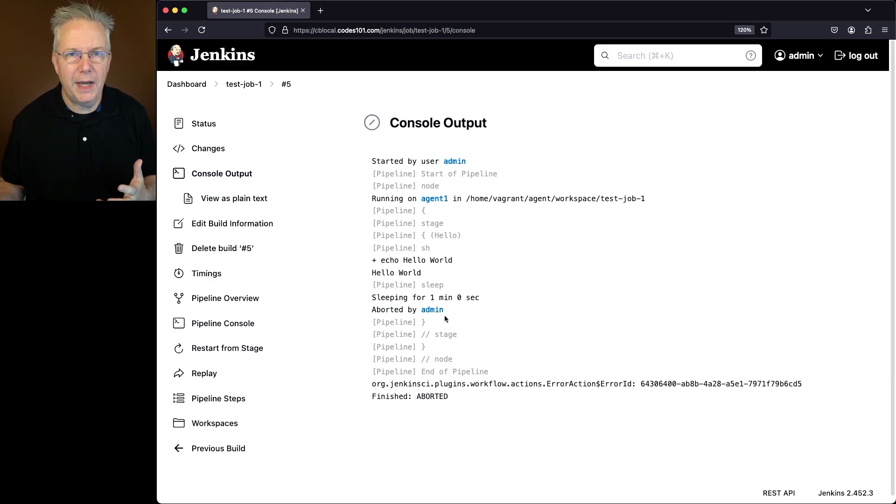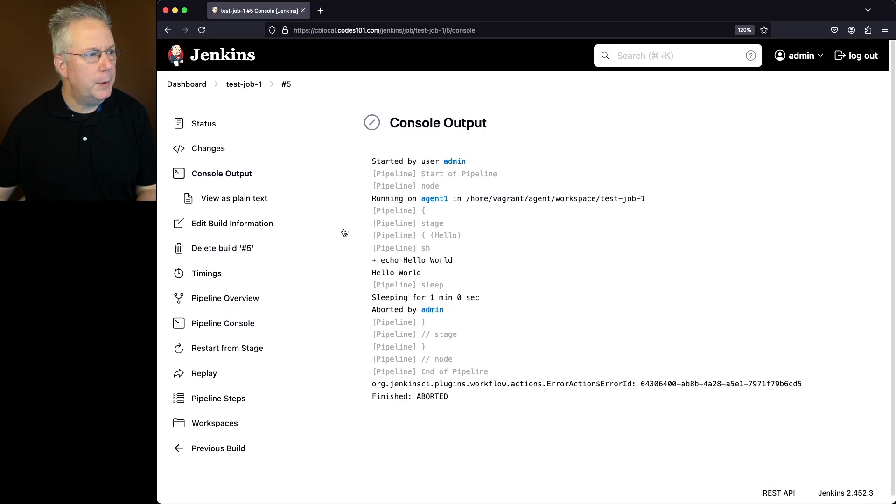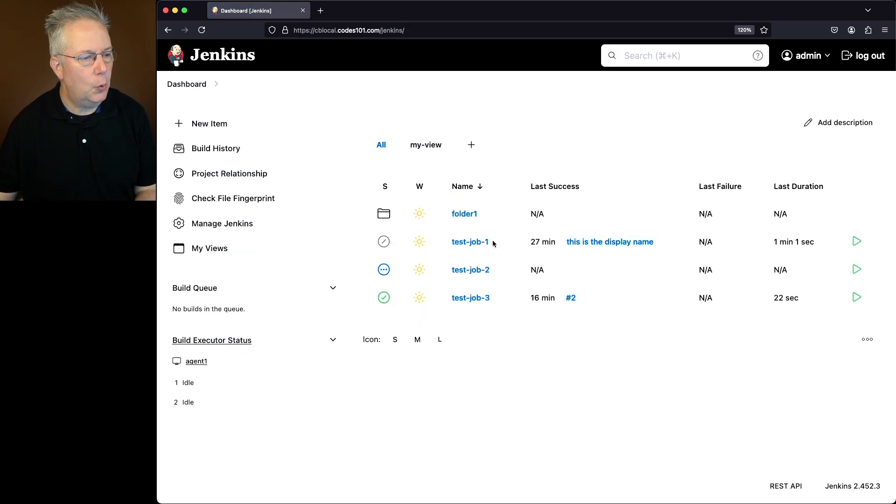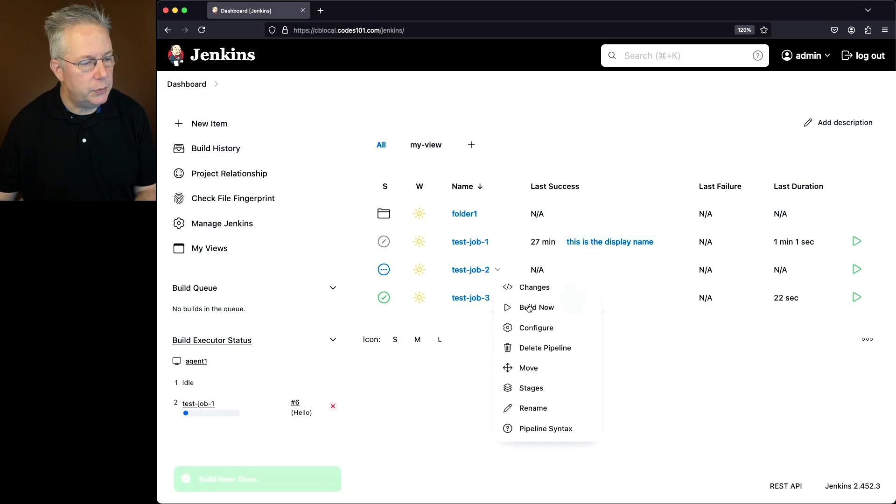But what if I want to go ahead and stop multiple jobs at the same time? Well, let me go ahead and start up two jobs. We're going to start up test job number one and we're going to start test job two.